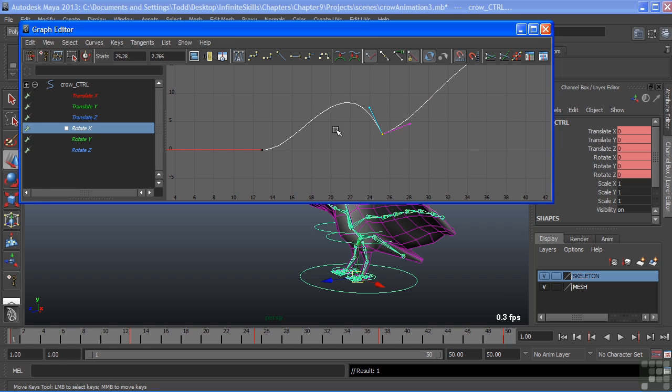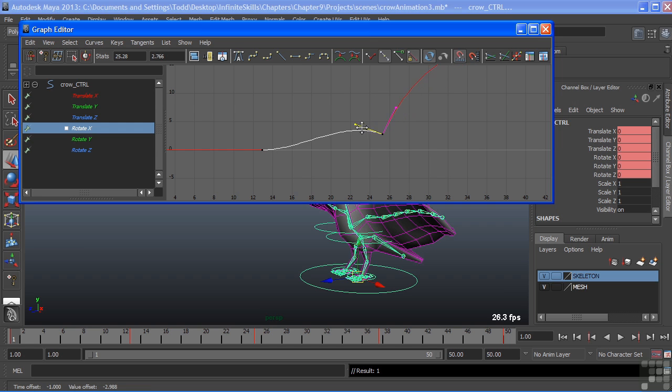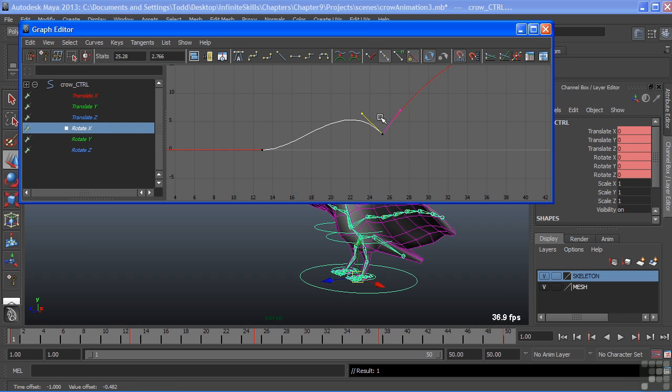To bring them back together, we can choose unify tangents. And that's this icon right here, and that will unify them. You can see though that it still keeps those tangents at the angle that they were at.